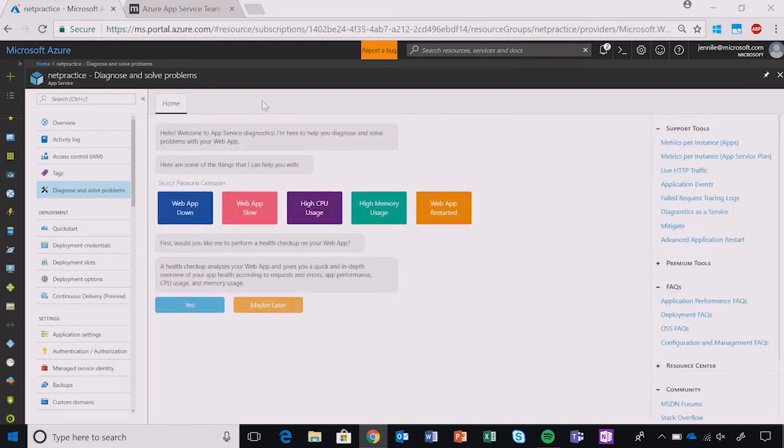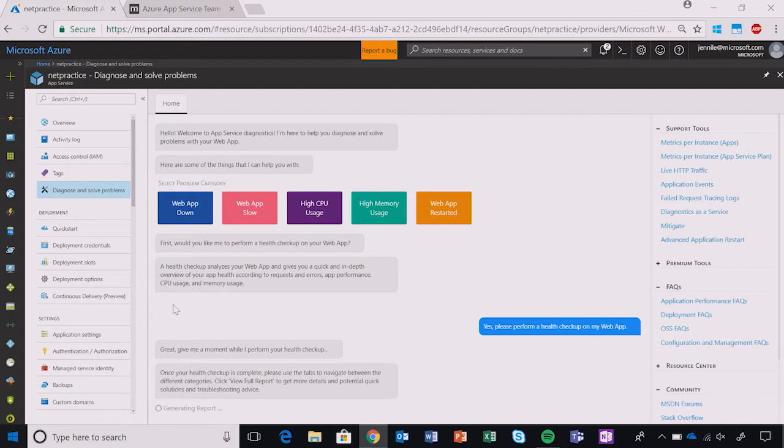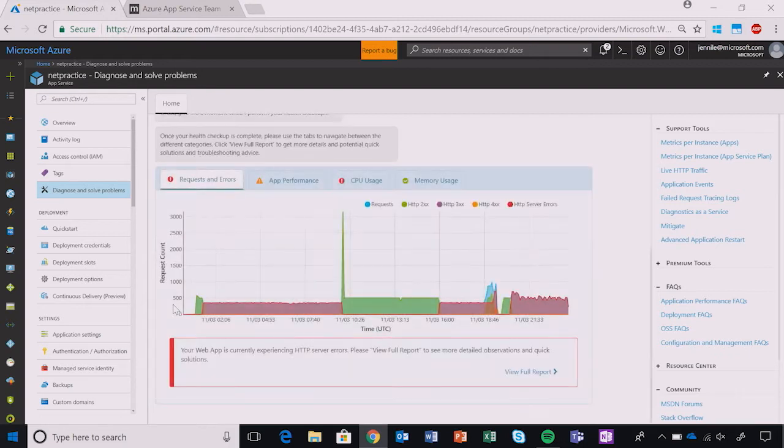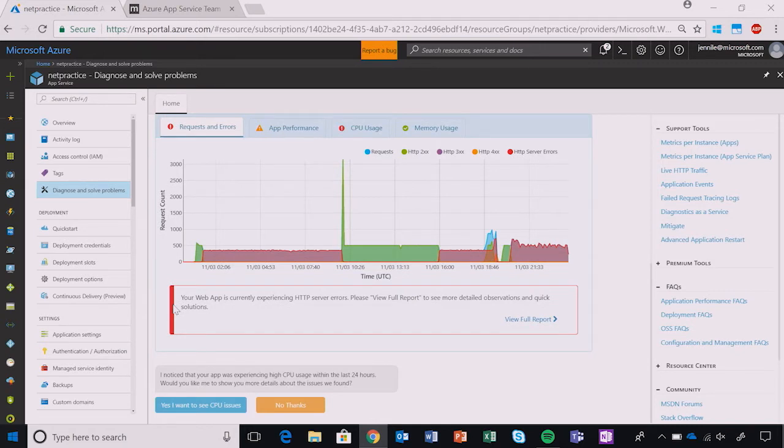But, if you're not sure what's wrong with your web app, you should run our new Health Checkup feature by selecting the blue Yes button. Health Checkup will analyze your web app to give you a quick, interactive overview that points out what's healthy and what's wrong, telling you where to look and investigate the issue further.